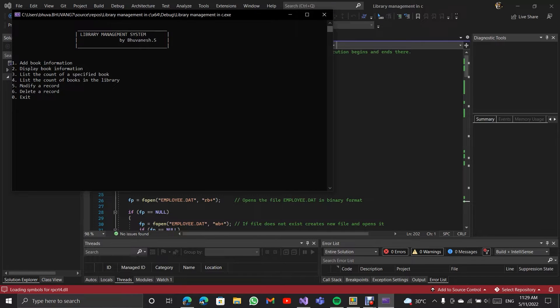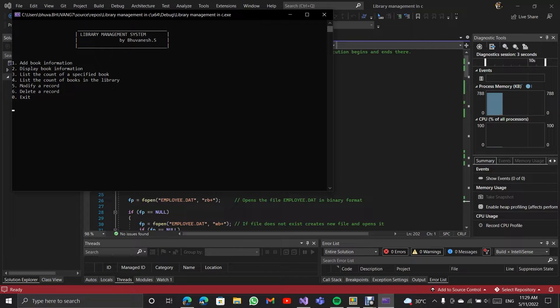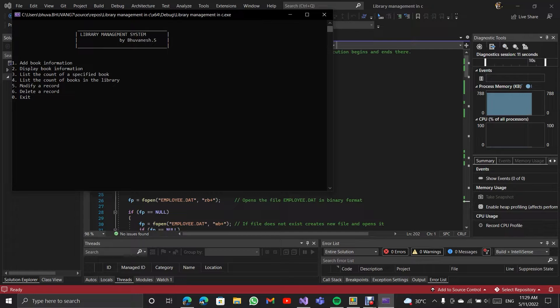So I am running the program. It is a menu driven program with 7 options. First option is add library information, display book information, list account of a specified book, list account of all the books in the library, modify a record, delete record and exit.